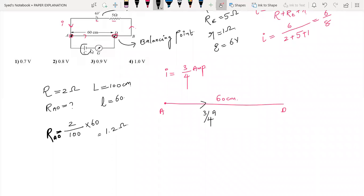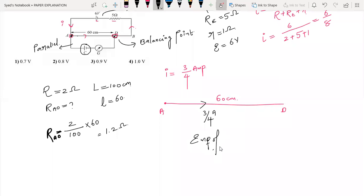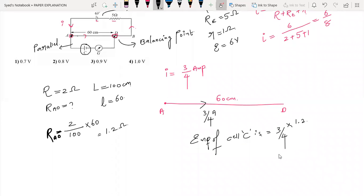Cell C and segment AD are in parallel — these two are parallel because the potential difference across them is the same. So the EMF of cell C equals current times resistance of AD, which is 3 by 4 into 1.2. That gives 3 into 0.3, which is 0.9 volts. So option number 3 is the answer for this question.